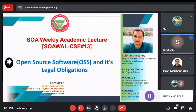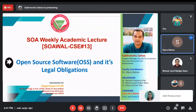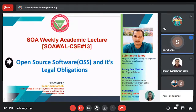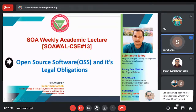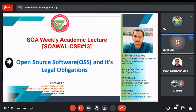Good afternoon to all. I am Dr. Sipreya Saho, Assistant Professor, Department of Computing Science and Engineering, Sikkhya Onushan and DEM to the University, welcoming you all the participants to the 13th edition of SWA weekly academic lecture. It is actually a series of lectures.